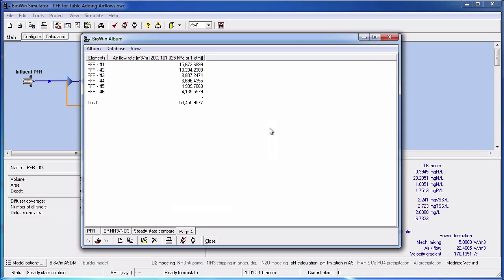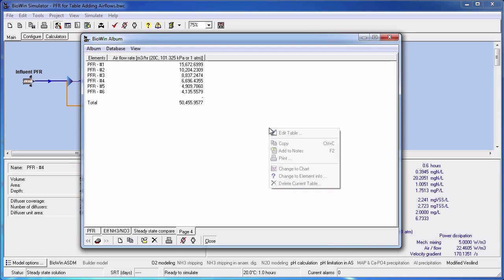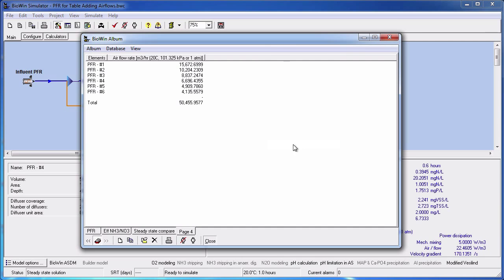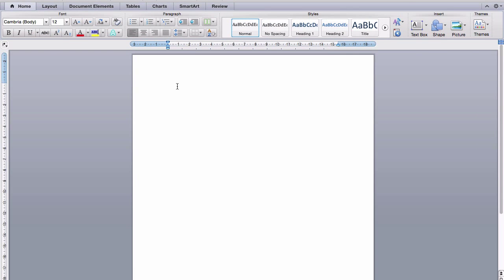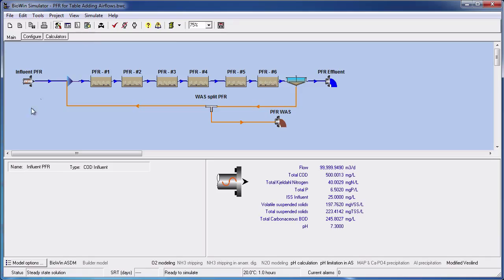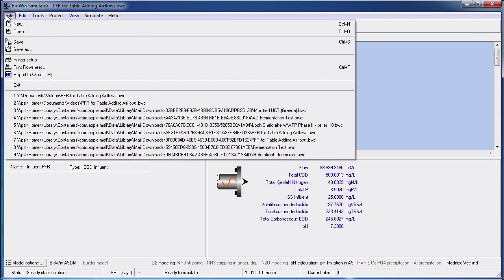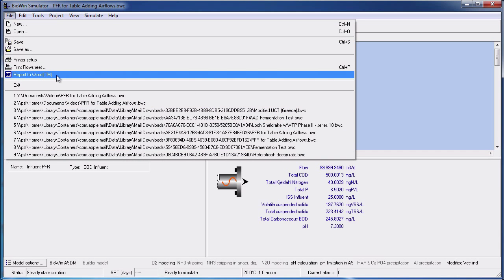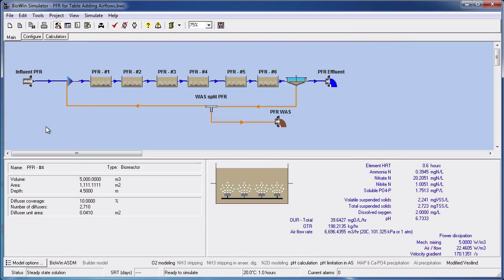You can easily export a table to a word processing document or a spreadsheet, then choose Paste in the destination application. Note also that any table you add will be included with any charts you've added to the album in the word document that's generated when you choose BioWin's Report to Word function.